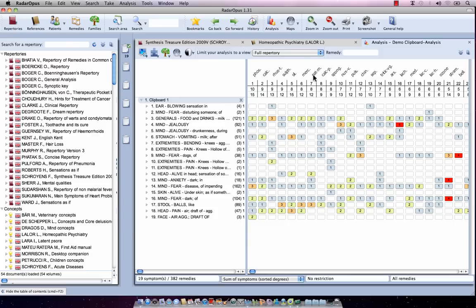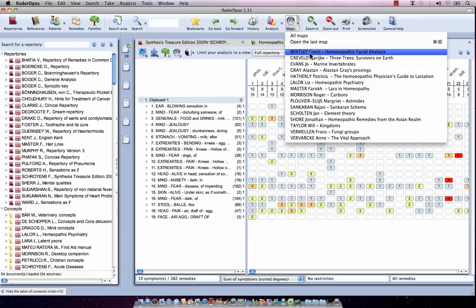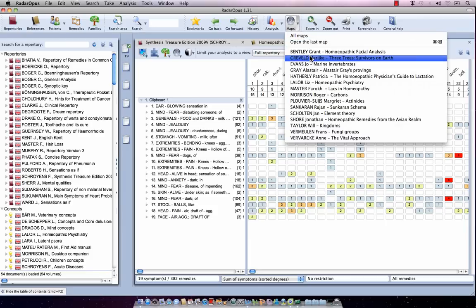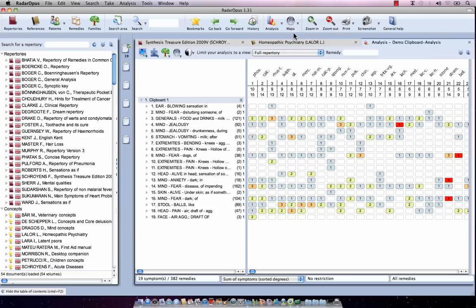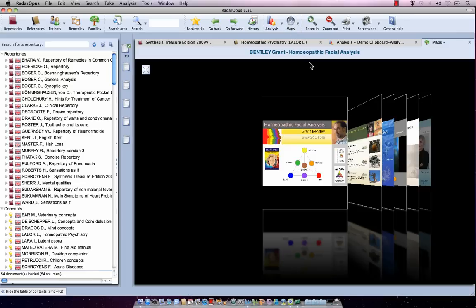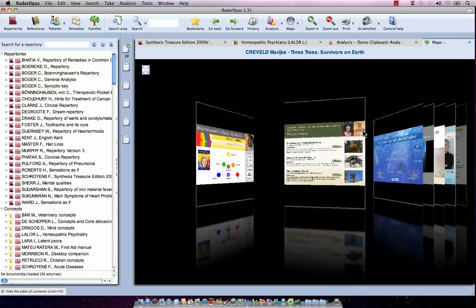At the top, I can click on the sub-button of the maps and see an alphabetical list of the available maps, or I can click on the main button and get a graphical presentation of the available maps.